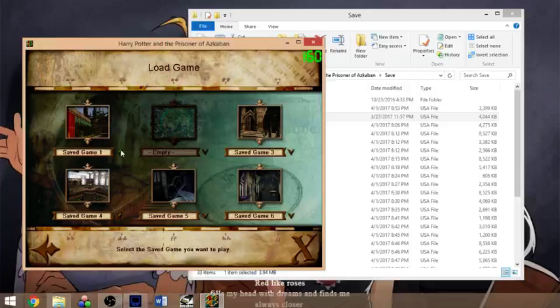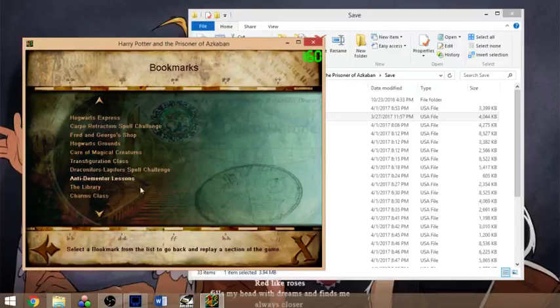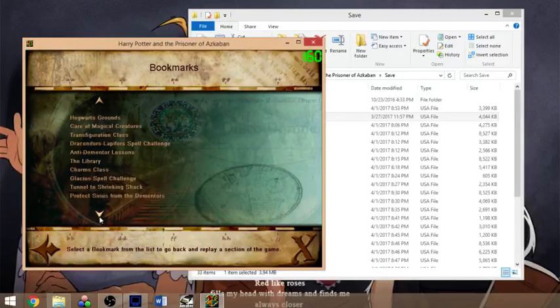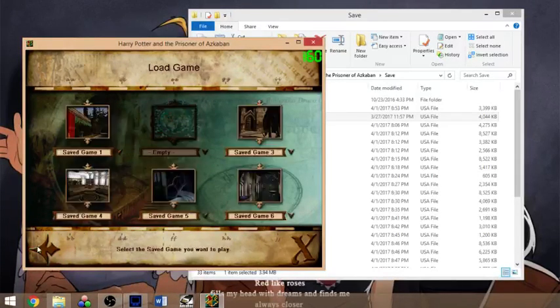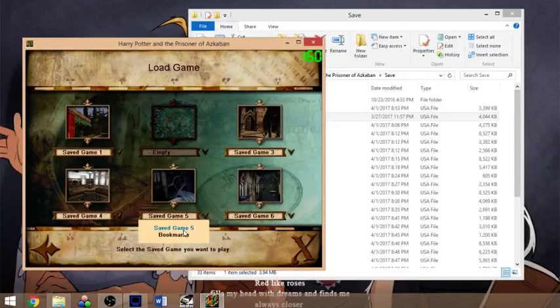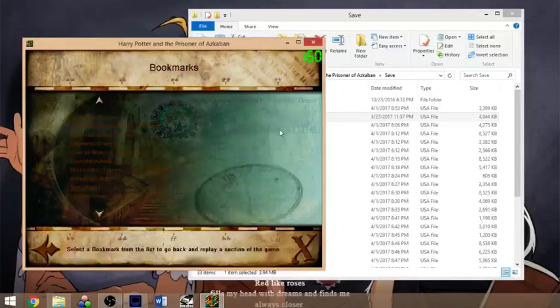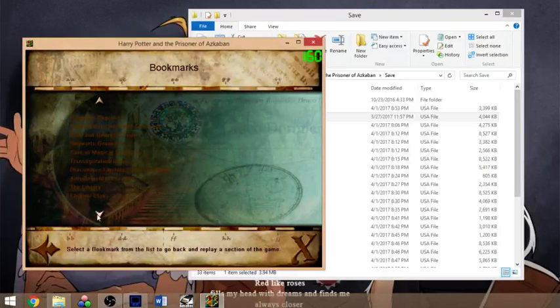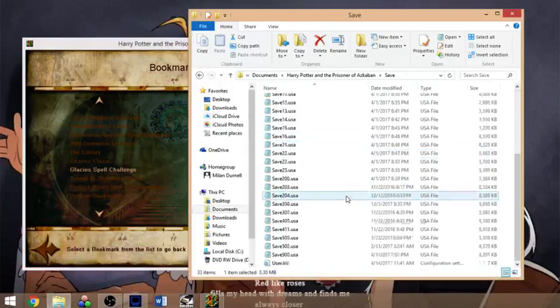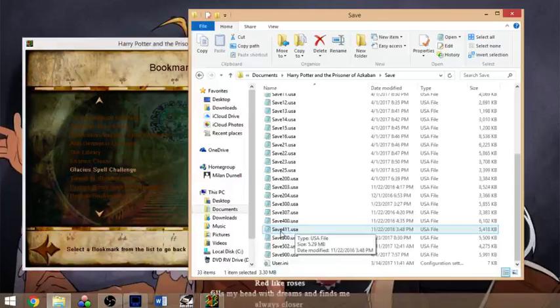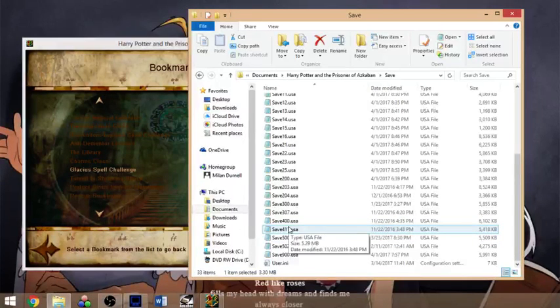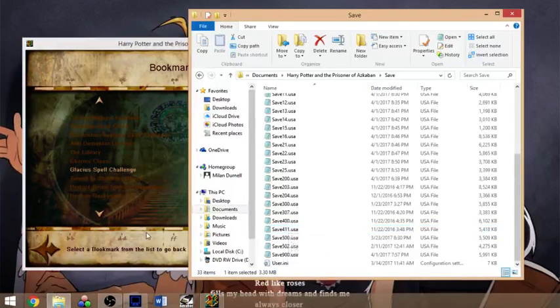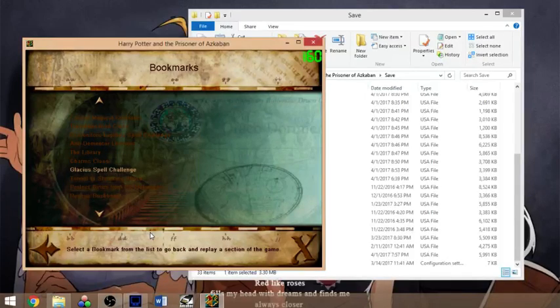If I go into my bookmarks for the first game, I have all of the bookmarks unlocked. But if I go into, say, game four, I only have the Glacius spell challenge because I have 411 and nothing else. So that's how the save files work.